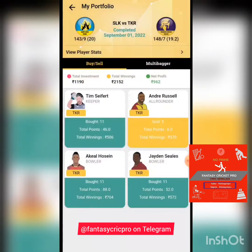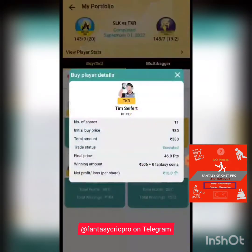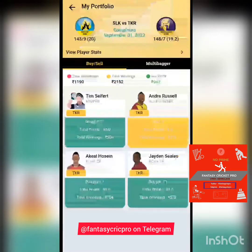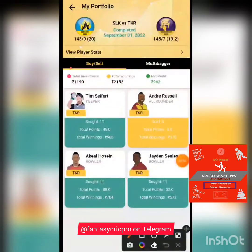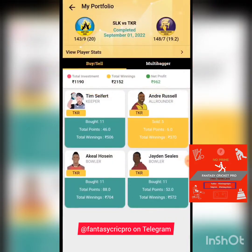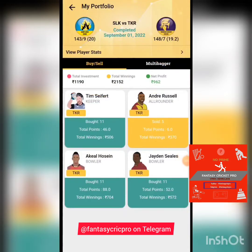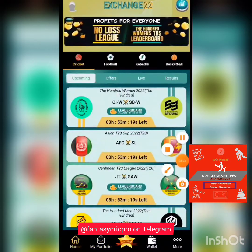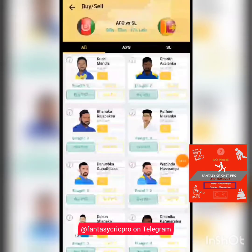On the buy side, I felt a player was going to get around 46 points and the buy price was rupees 30, so I bought the player. This was one of the great games where my total winnings were close to double my investment. When you sell a player and it works for you, you also get a good amount of points.